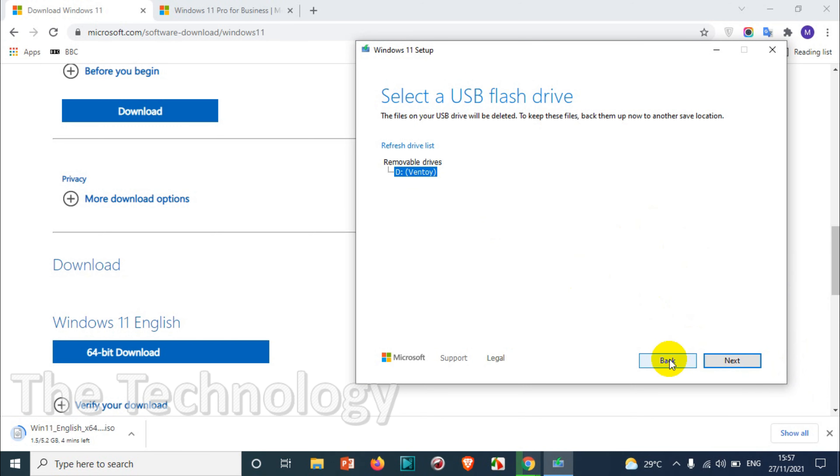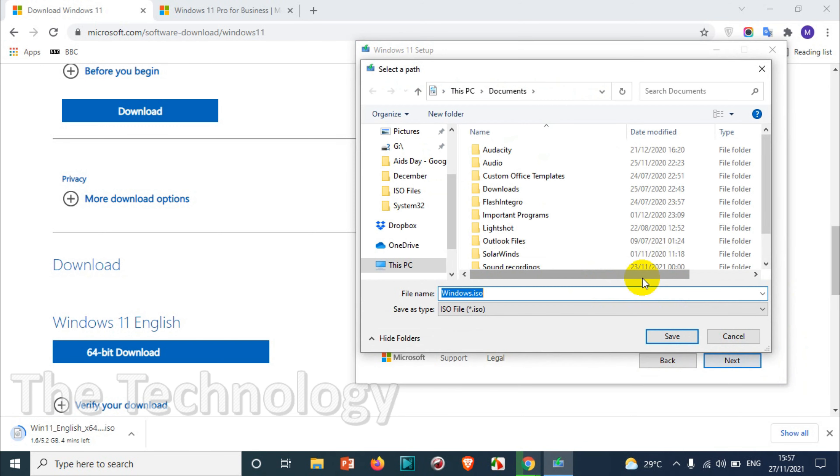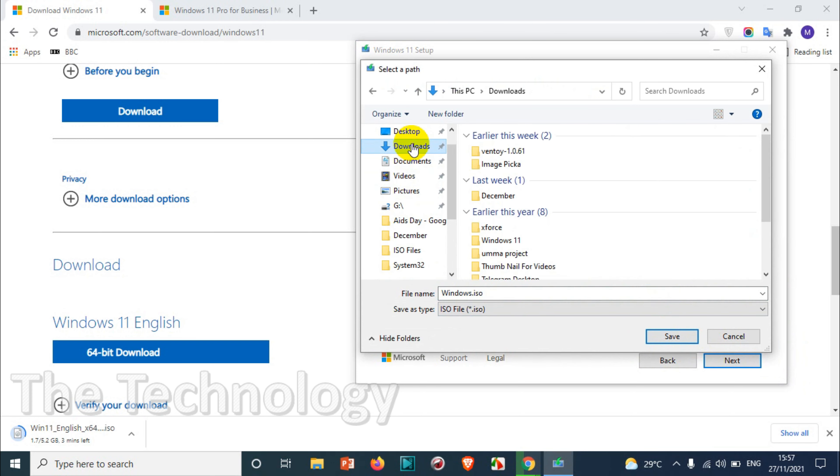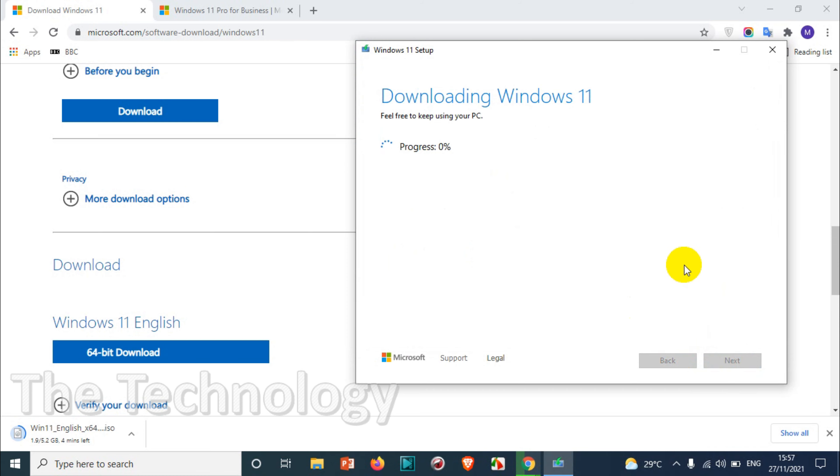For me it's Drive D, it is called Ventoy. Since I am using ISO file, I will just copy paste to the Ventoy USB drive. If you don't know what is Ventoy, you can check the video link in the description or one of my previous videos for understanding what is Ventoy and how it is being used for multiboot and all.